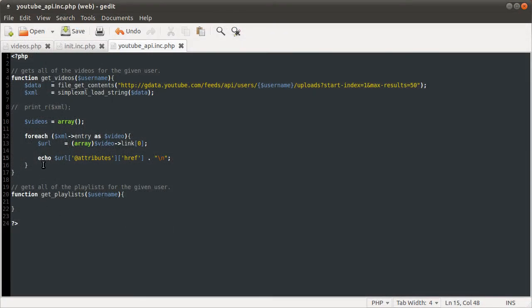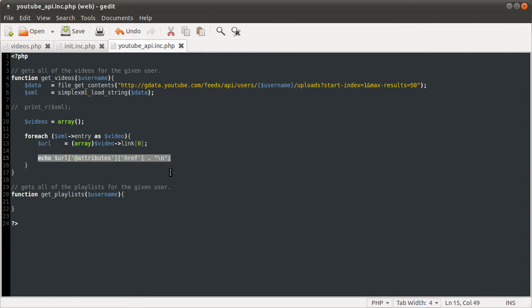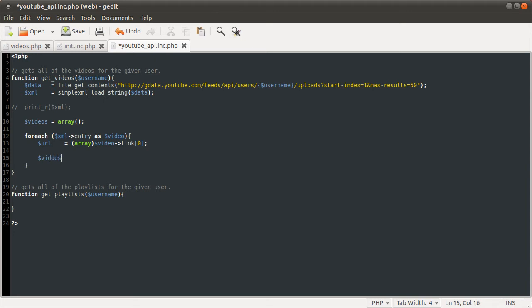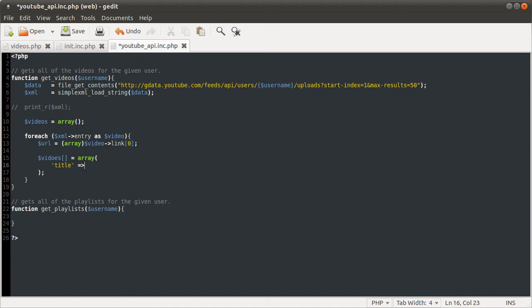So what we can do instead, for example, down here is echo url attributes href. And hit reload. I haven't put the new lines in, so just quickly go back and do that. Otherwise, hit reload again. Now we have a huge list of meaningless URLs.